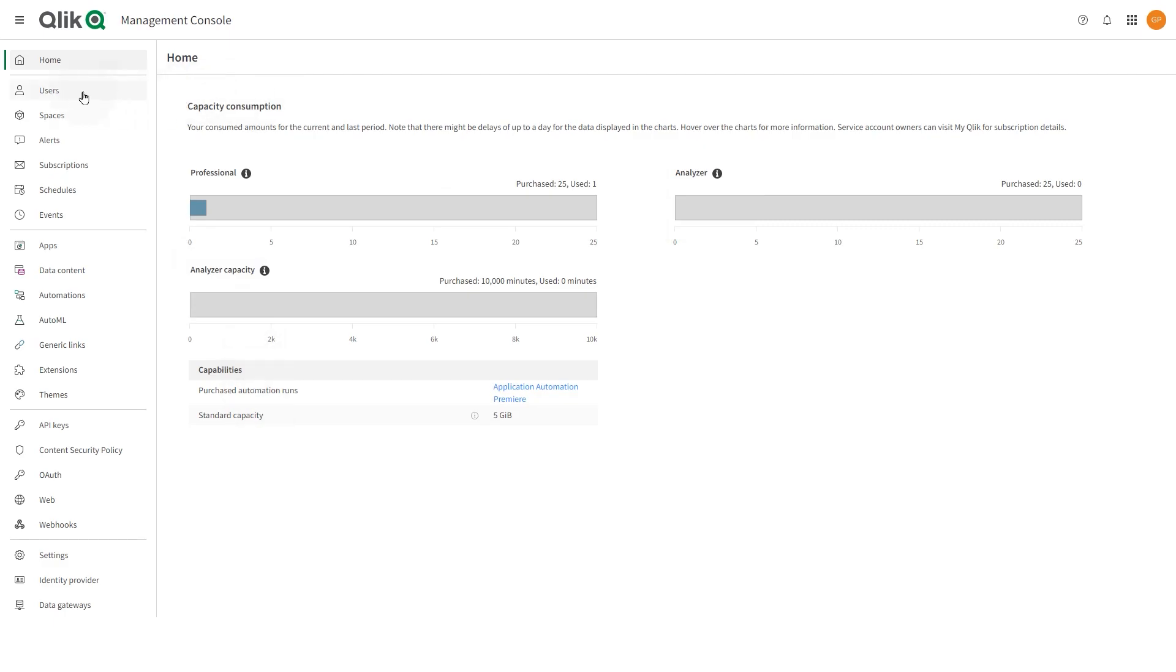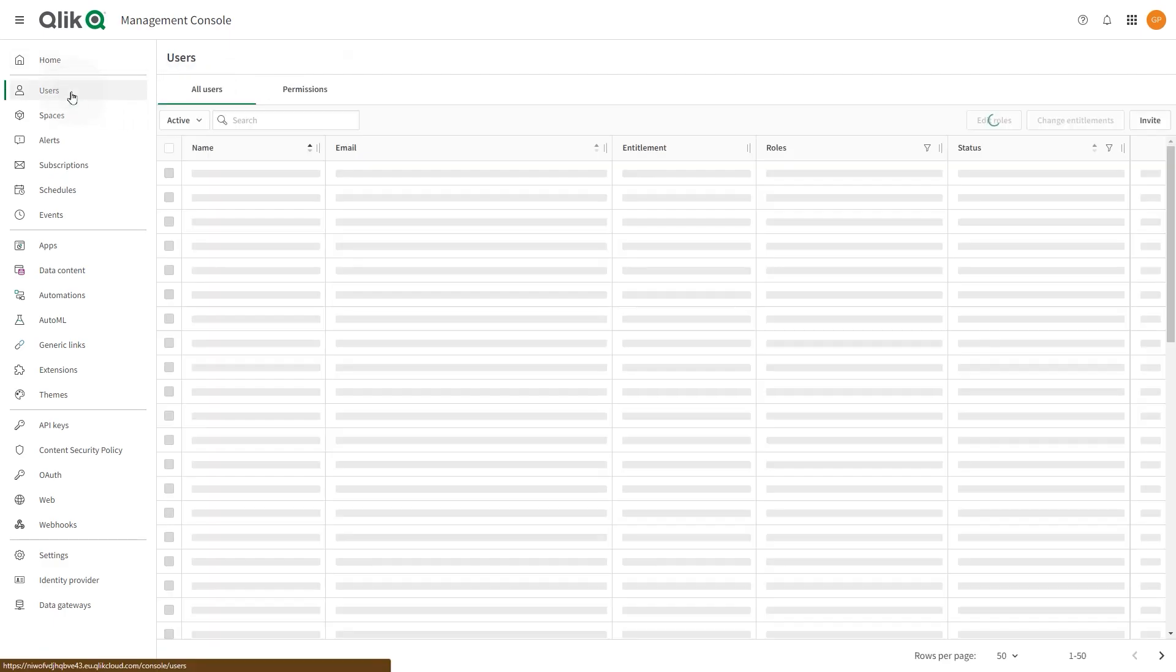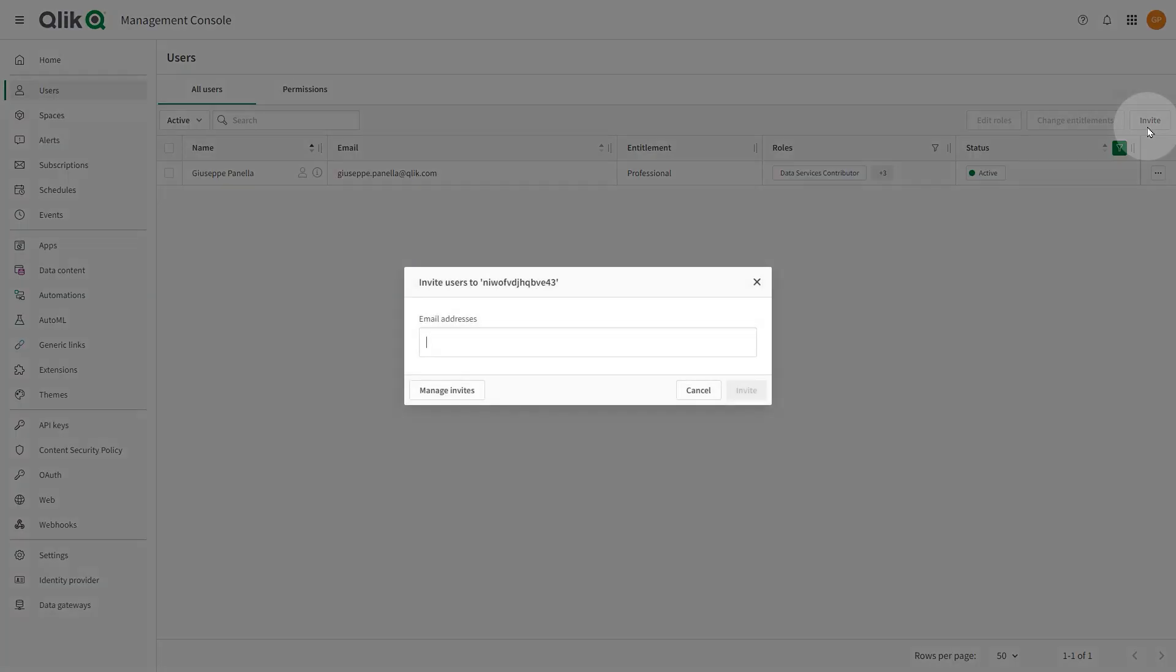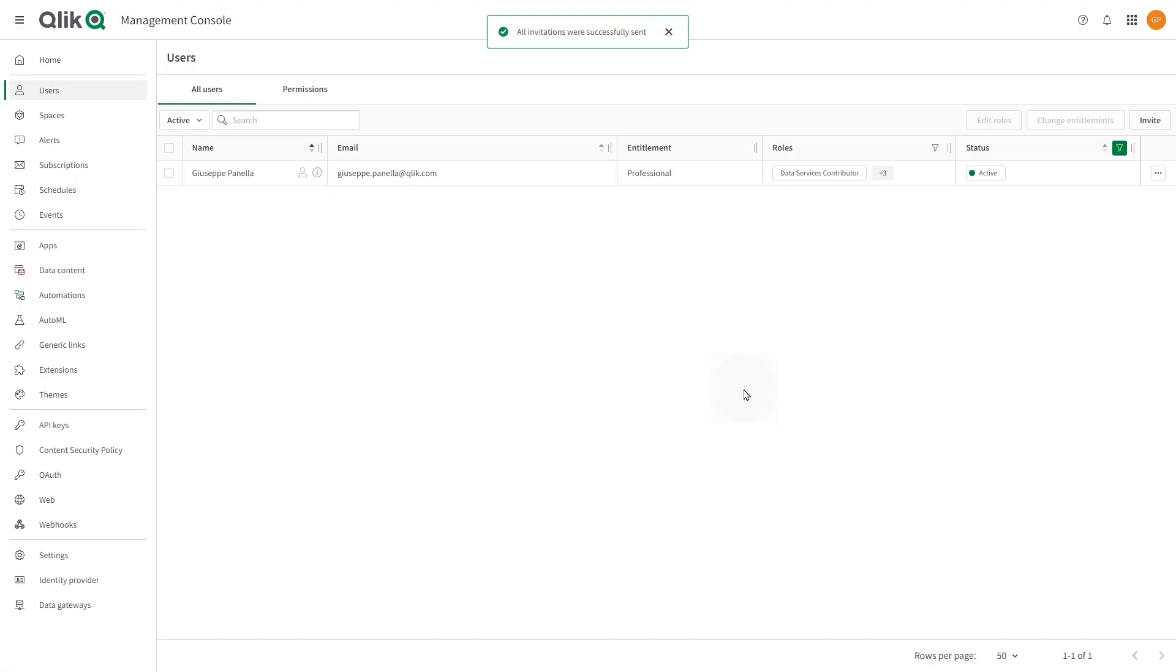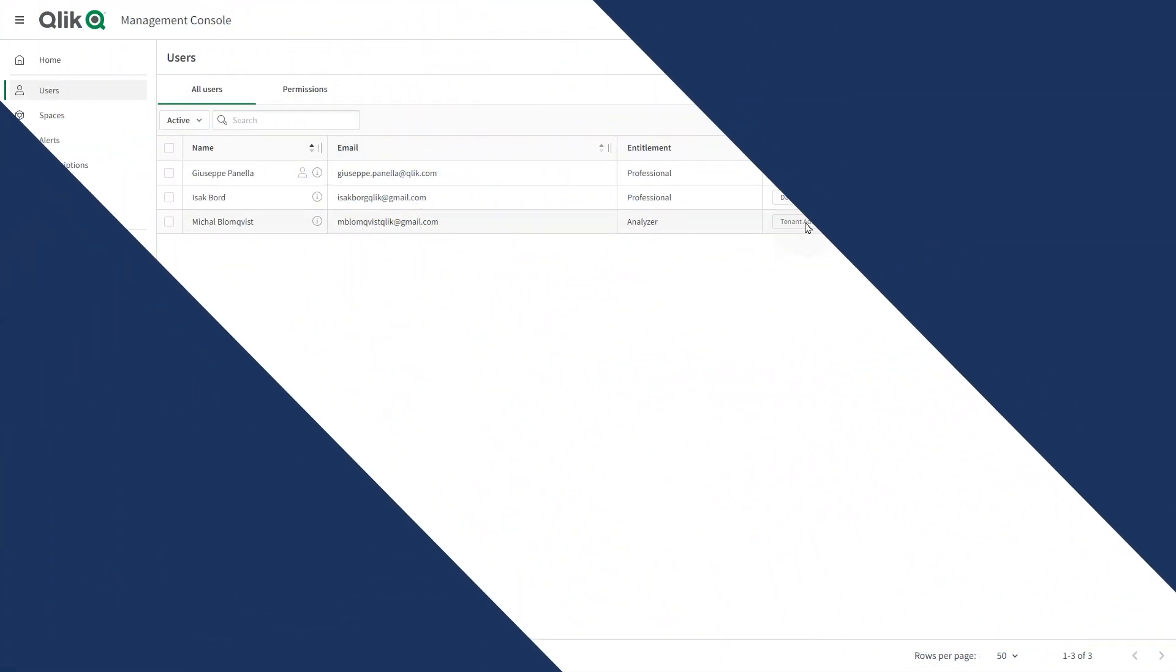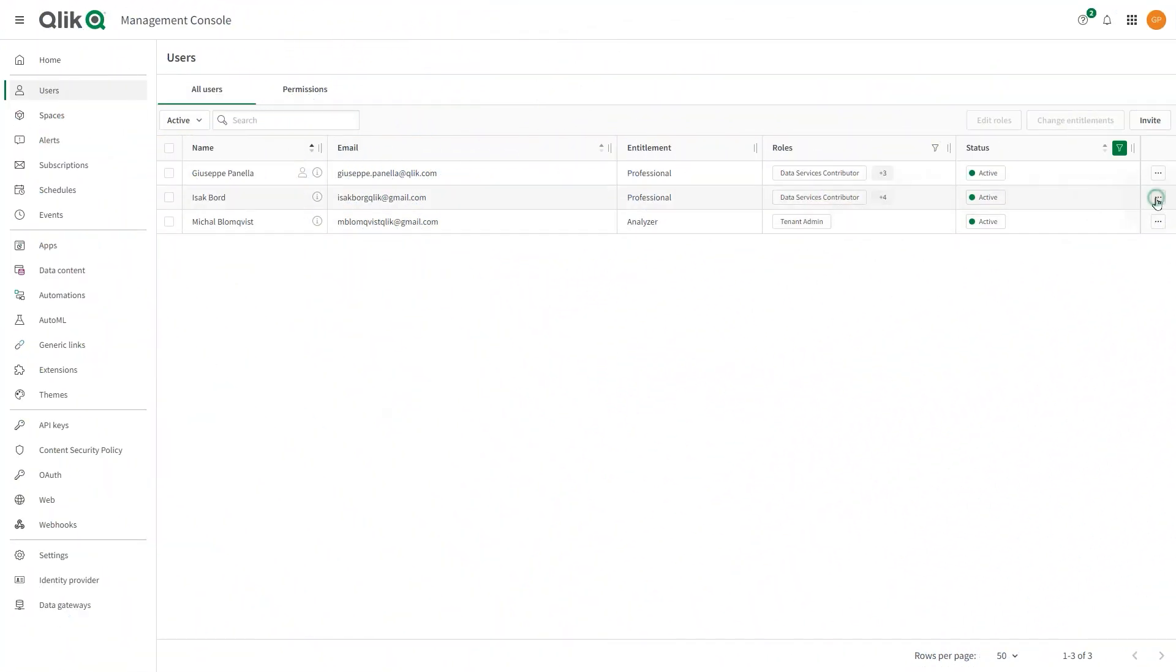In the Users section, you can invite new users by email and activate or disable existing users. When you invite a user to the tenant by email, they sign in with their Qlik ID, but you can also set up other identity providers.